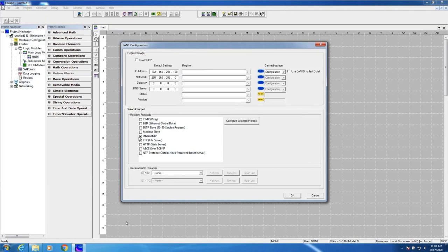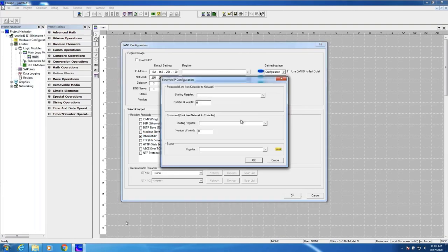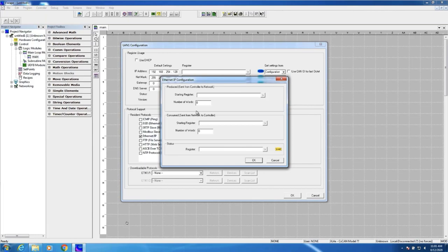To enable Ethernet IP, all I have to do is make sure the Ethernet IP checkbox has been checked. While it's highlighted, I press 'Configure Selected Protocol.' Now it's a matter of assigning the starting variable or variable array for the data I'm going to be producing. Keep in mind that's my input assembly, because the assembly is always referenced from the point of view of the scanner. So my input assembly is what I'll be producing, and my output assembly is what I'll be consuming from the scanner. I'll be assigning array-type variables as well as the number of consecutive words in that array, making up the total size of my input and output assemblies.